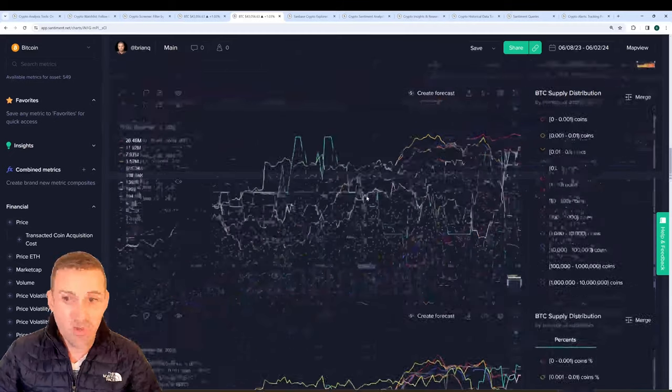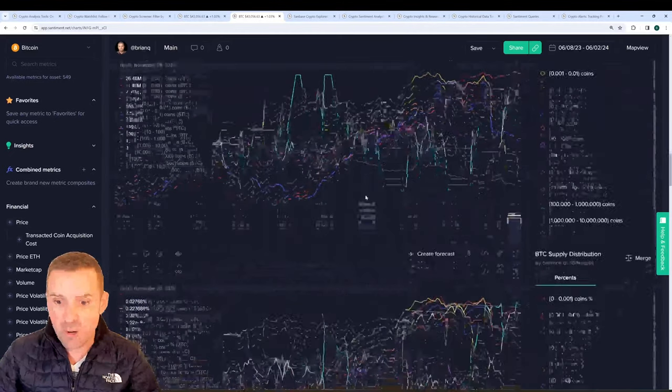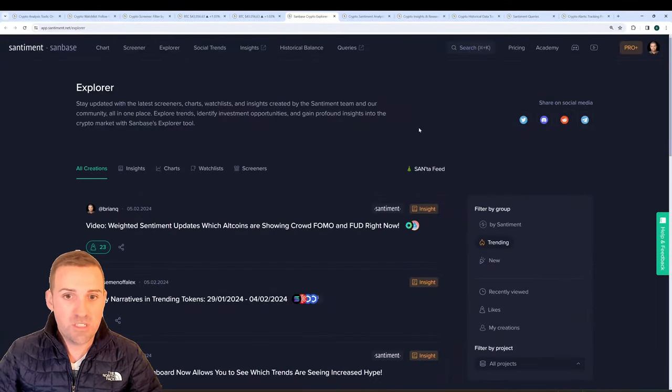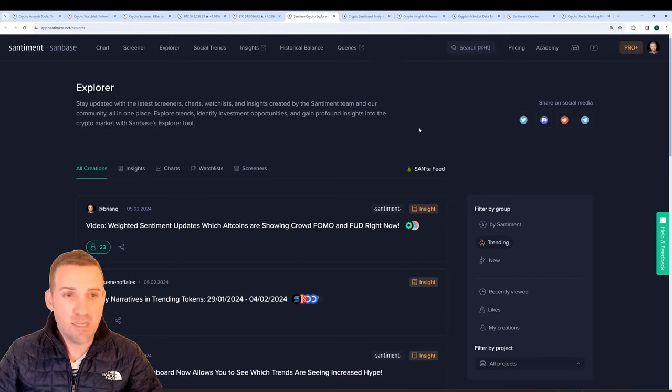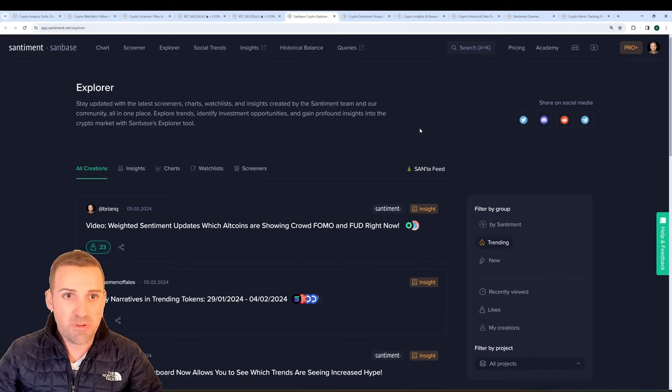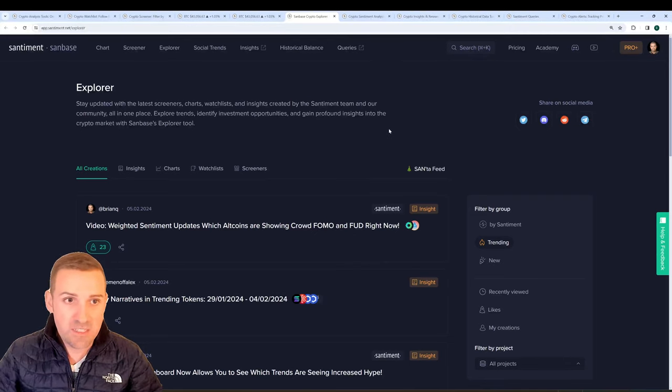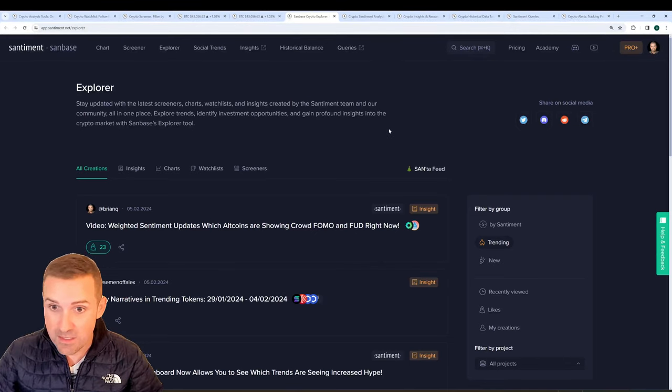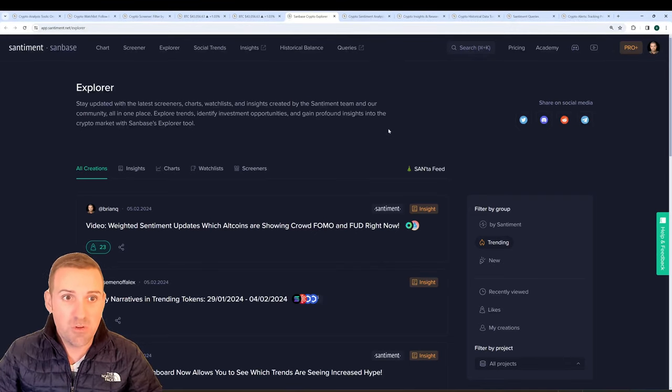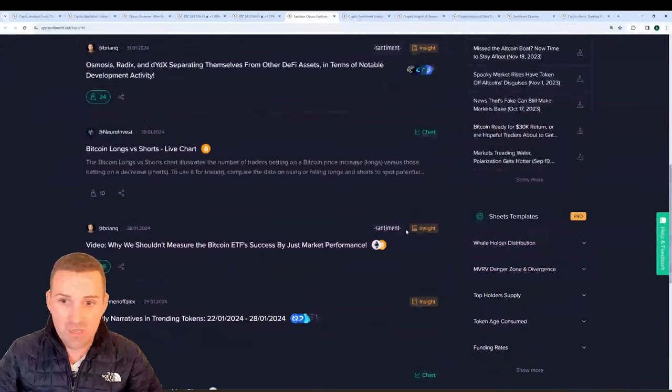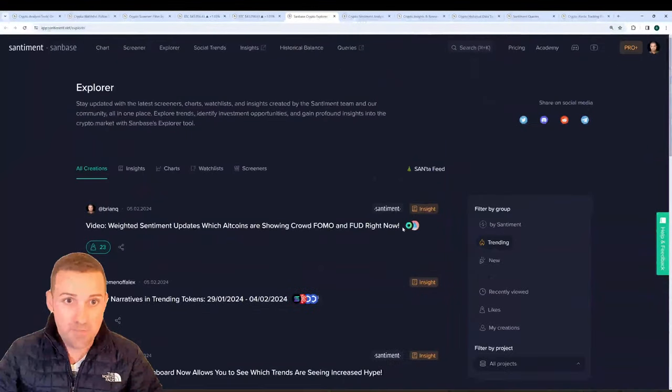The Explorer page here lets you see all of the latest posts and you can stay updated with all of the screeners, charts, watch lists, and insights created by the Santiment team and the Santiment community all in one convenient place here.